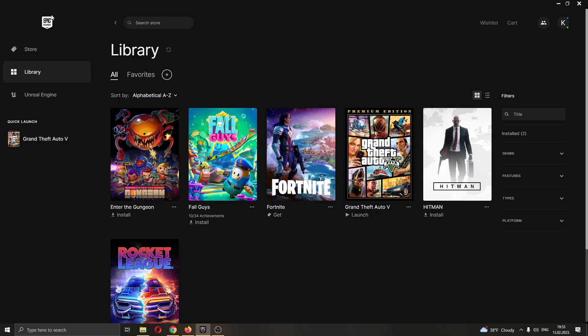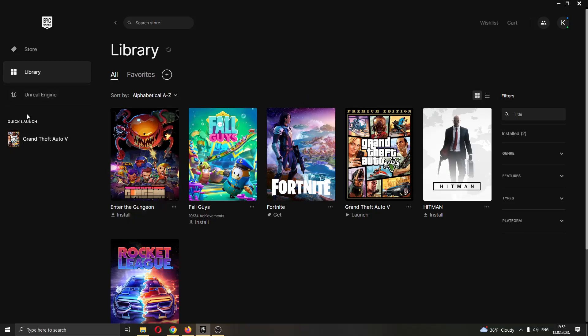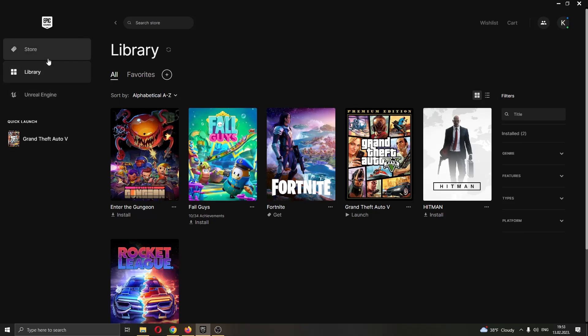The first thing you want to do is open up the Epic Games Launcher if you haven't already. After opening Epic Games and logging into your account, you'll be greeted by this main page where you can see all the games that you have on your Epic Games and all the games that you can buy in the store.